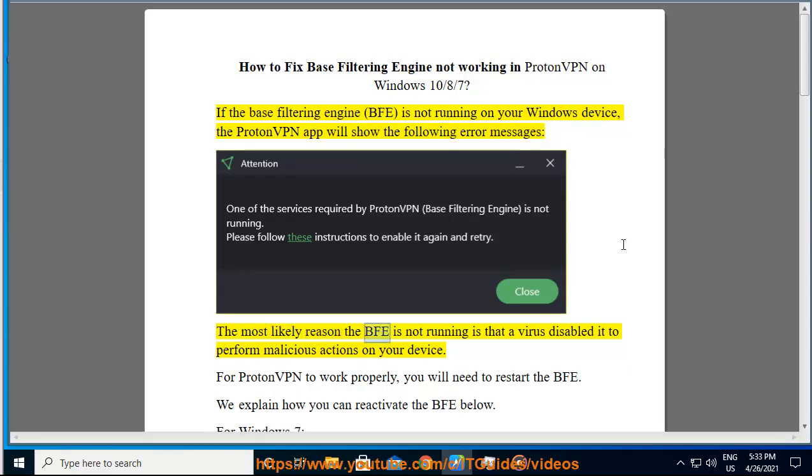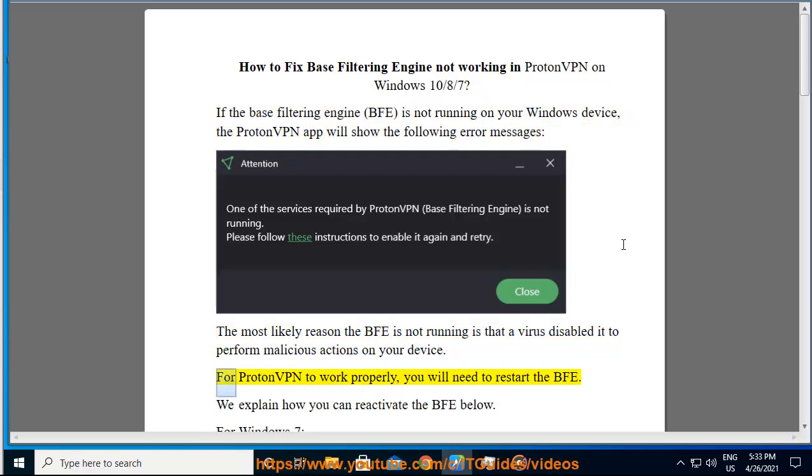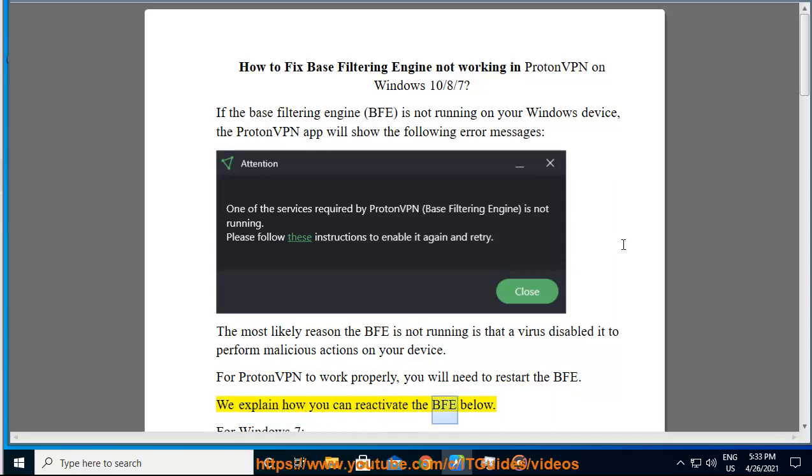The most likely reason the BFE is not running is that a virus disabled it to perform malicious actions on your device. For ProtonVPN to work properly, you will need to restart the BFE. We explain how you can reactivate the BFE below.